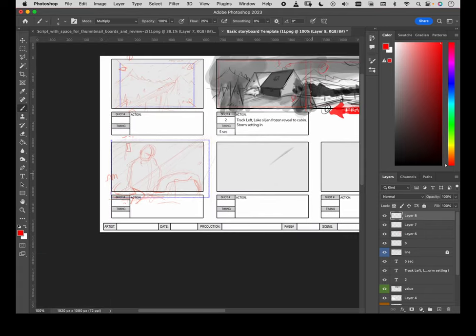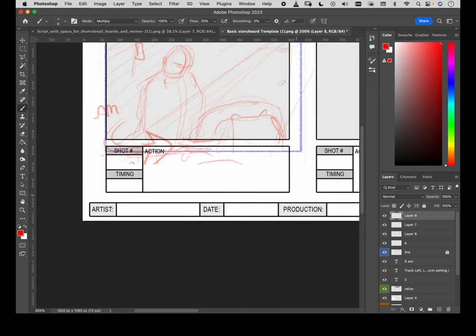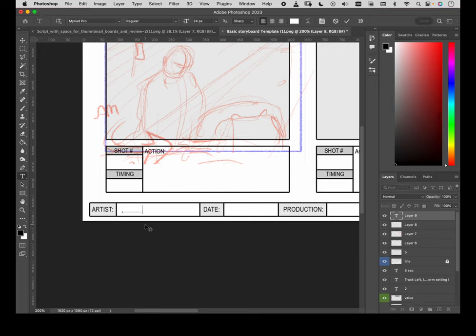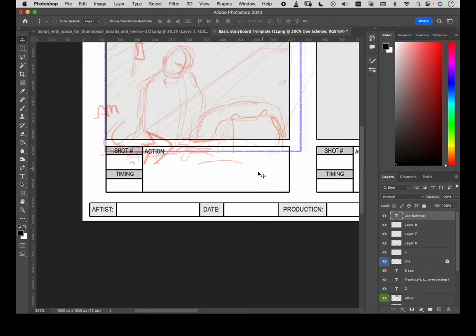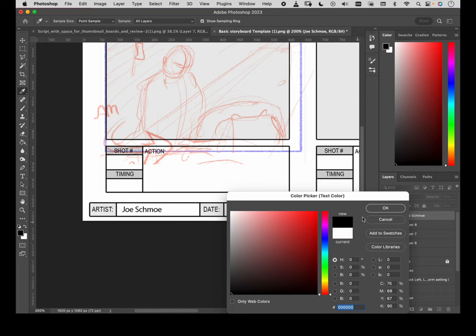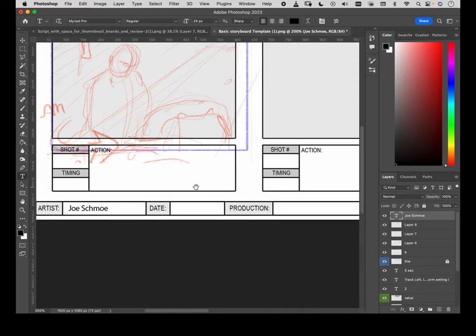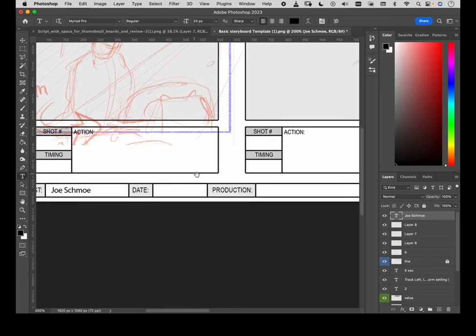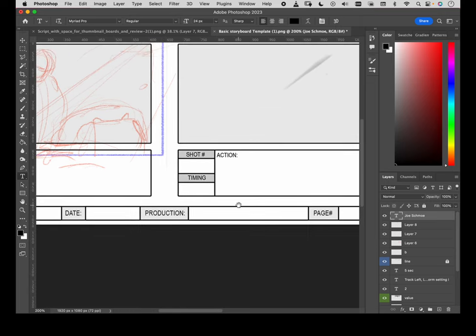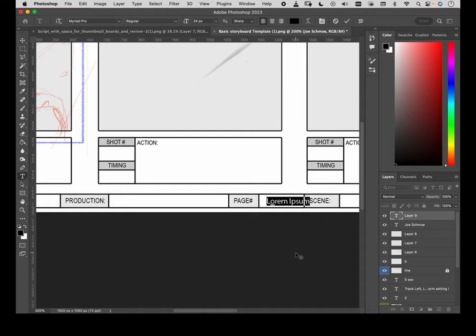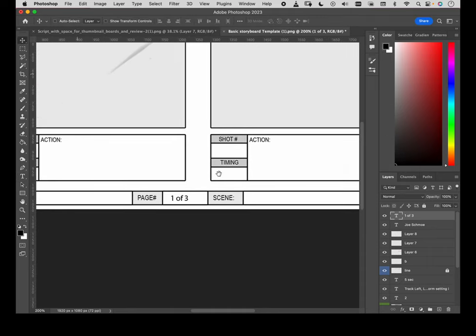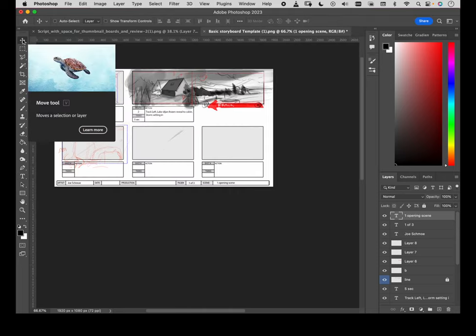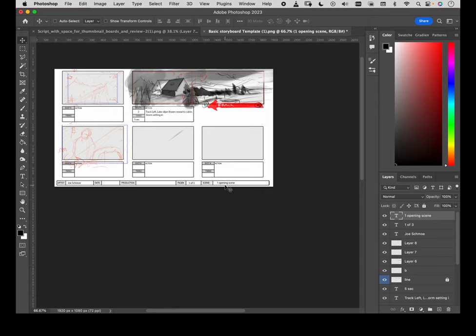I'm going to jump into the text tool for this again. Put in the artist name. Which is not showing up. Because, I've set the text to white. Rookie mistake. Joe Schmo. The date, I'm not going to be too finicky with that. But, essentially, each time you make an iteration, you want to put a new date. The production, give your production a name. And, the page number. So, if you do multiple pages, give it a page. One of three, for example. The scene number. This is scene. In this case, this could be, this is probably scene one. And, you may also want to give it a name. You know, opening scene. It's a nice opening scene. Or, fight scene. Or, whatever. It helps people identify what that is for that particular shot.